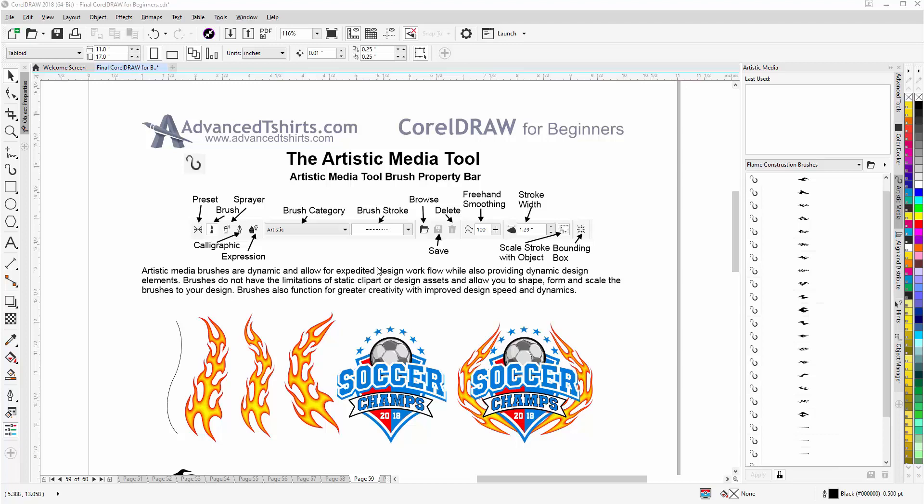Artistic media brushes are dynamic and allow for expedited design workflow while also providing dynamic design elements. Brushes do not have the limitations of static clip art or design assets. They allow you to shape, form, and scale the brushes to your design. Brushes also function for greater creativity with improved design speed and dynamics.